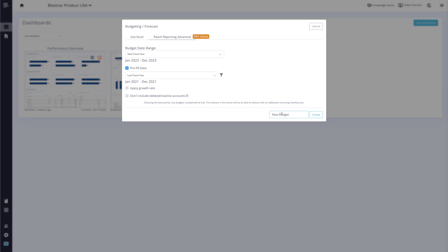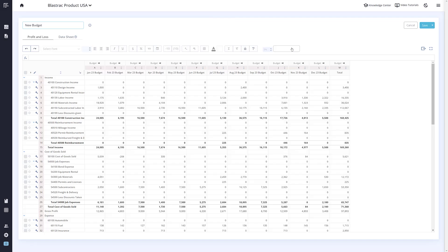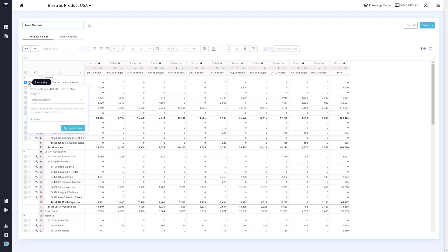Once in the budget, you will notice there are a bunch of new features. Let's go over the row settings first by clicking the gear next to a row. This will open the row settings. We have added a handful of row types to help you create your budgets. You can choose Custom, which will allow you to manually enter in numbers for your budget.